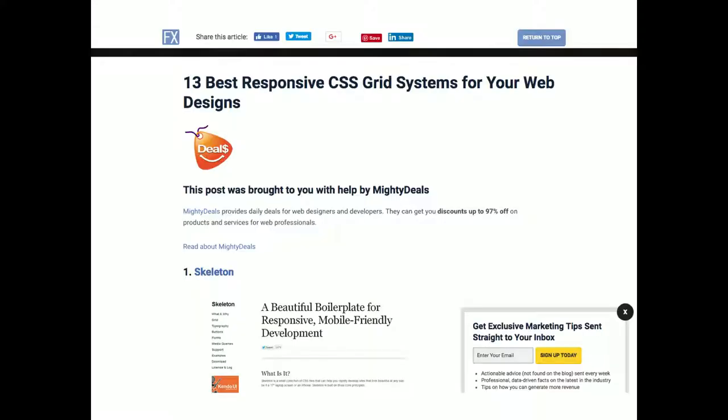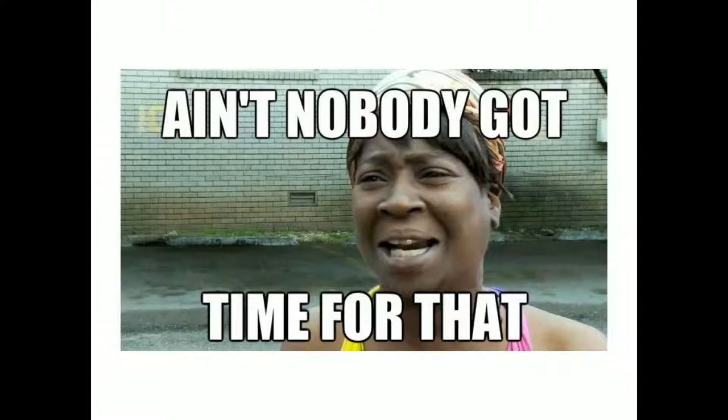There was also a proliferation of articles like 'the 13 best responsive CSS grid systems for your web designs.' Do I have to seriously evaluate all 13 of these grid systems just to do my CSS layout? That's horrible. That's horrible.